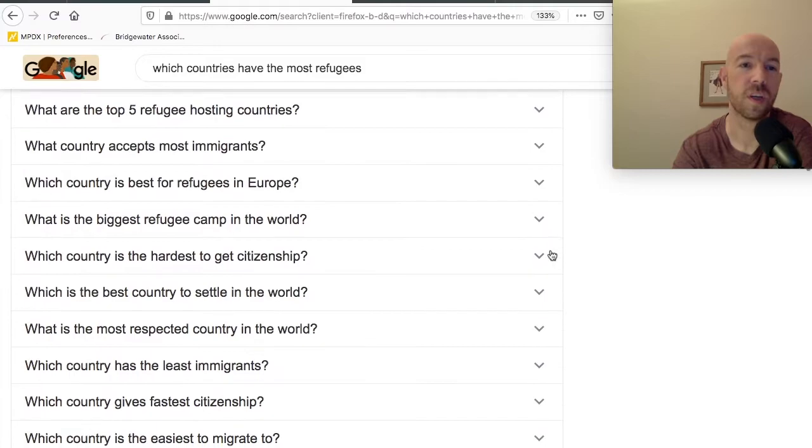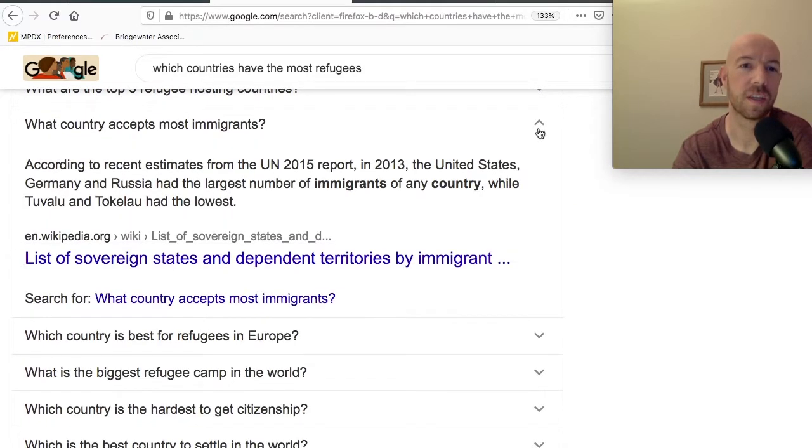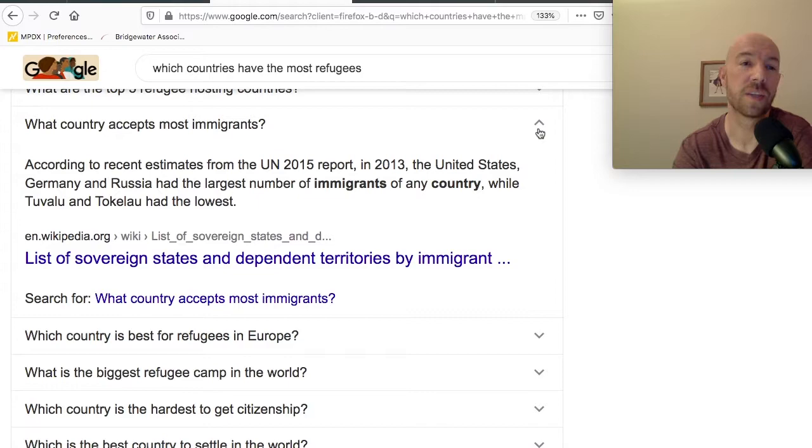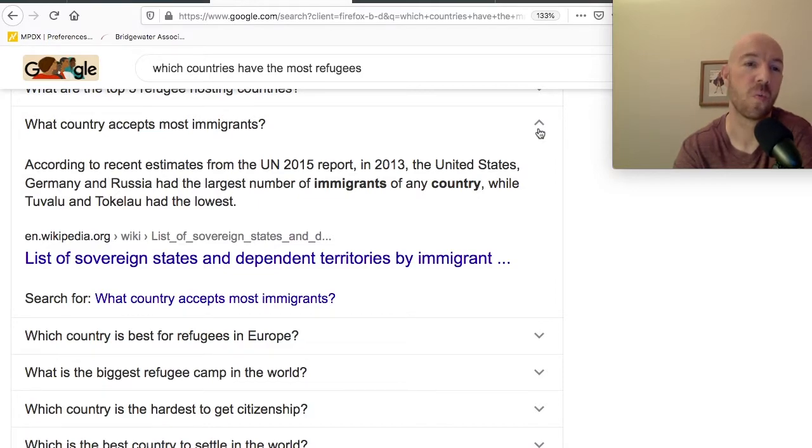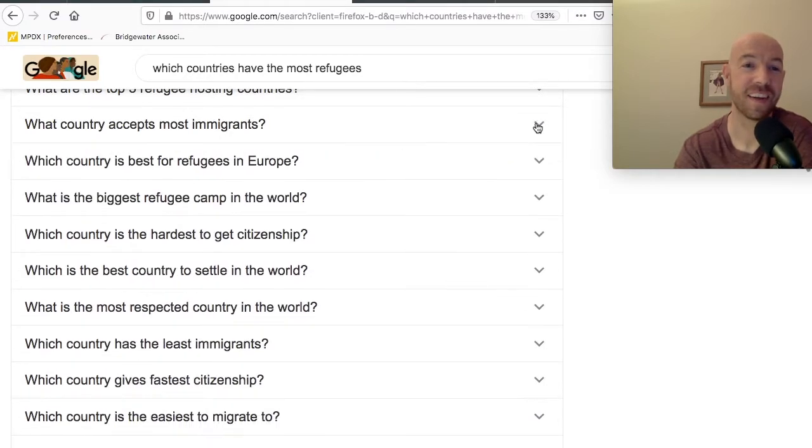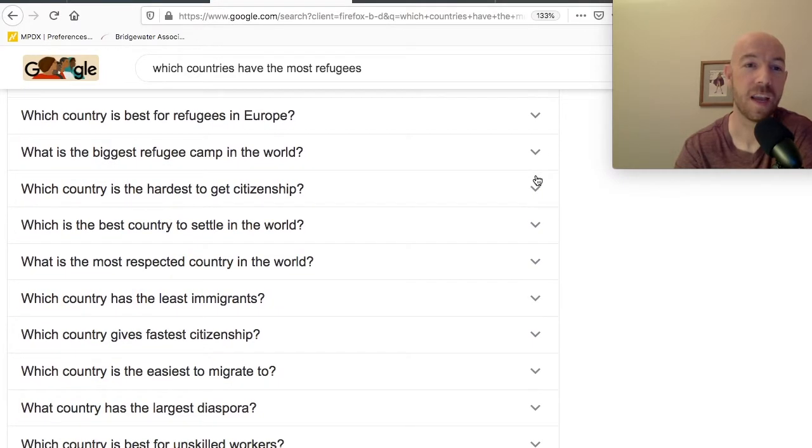Let's do one more. Which country accepts the most immigrants? Well, that should be Turkey again, right? According to recent estimates from the UN 2015 report, in 2013, the United States, Germany, and Russia had the largest number of immigrants of any country, while Tuvalu and Tokelau had the lowest. Okay. That question made me look stupid. Anyways. So there you go. All kinds of stuff. I'll let you guys check out the rest.